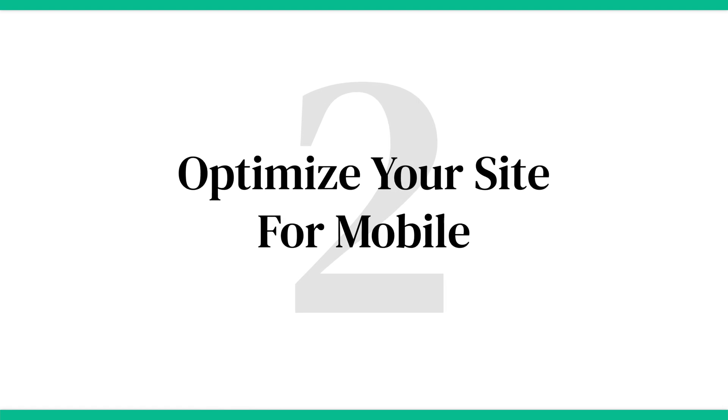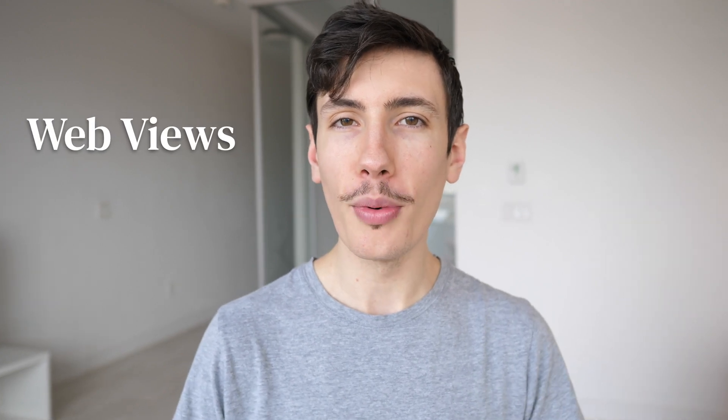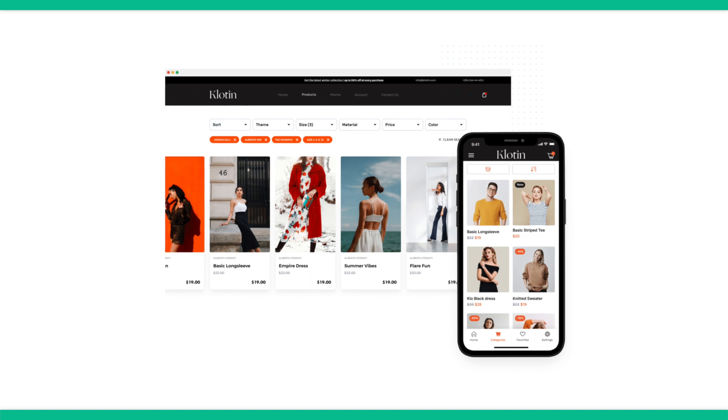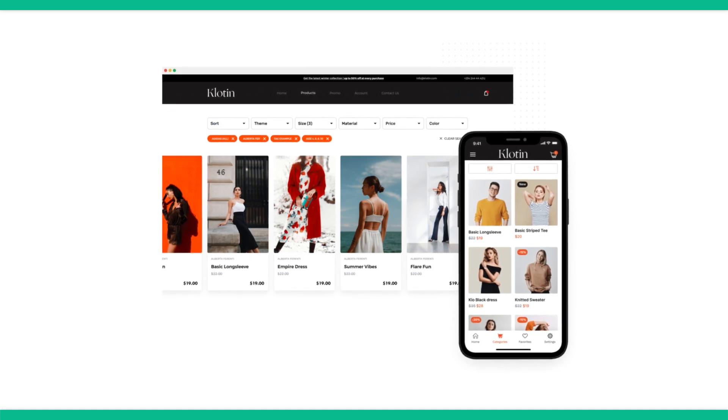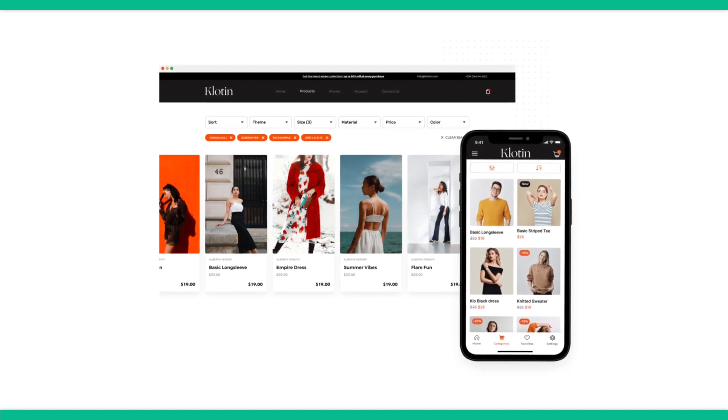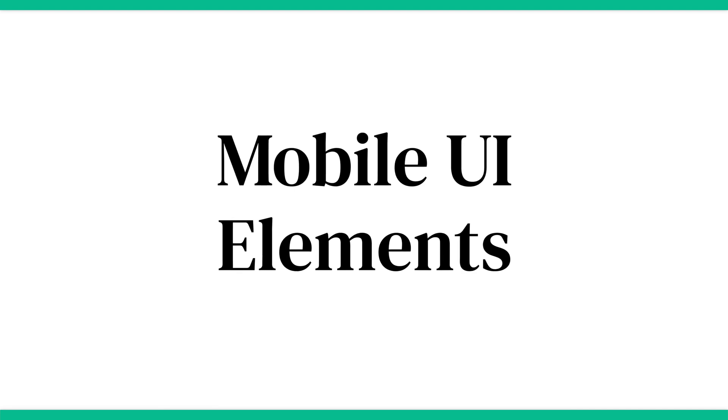Step number two is optimize your site for mobile. The app you create will display content with web views. Think of web views as a mobile browser built into an app — it displays a live version of your website's content in the package of a mobile app, with mobile UI elements added on top. This means a majority of your app's UI will come from your mobile-optimized website. So to design a good-looking app, just make sure the mobile version of your website looks great on mobile screens.